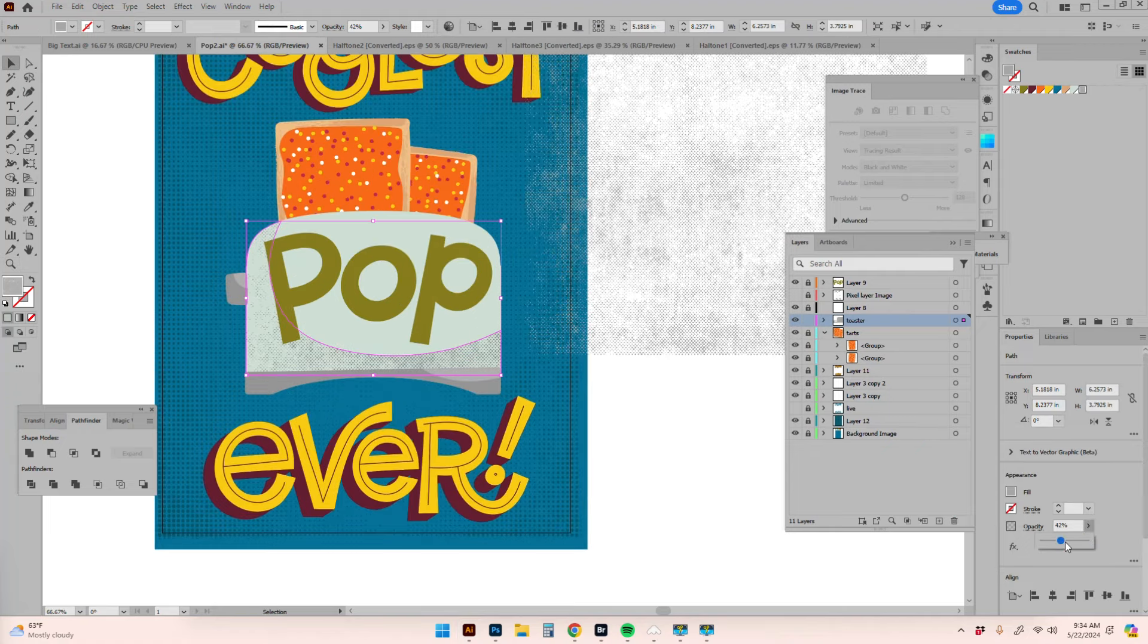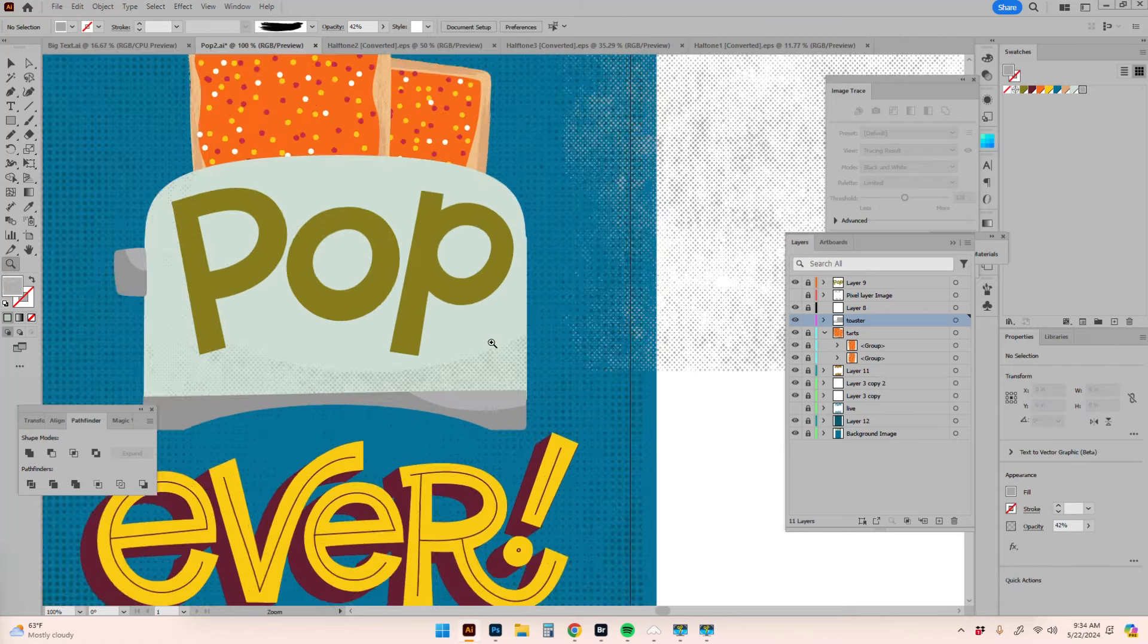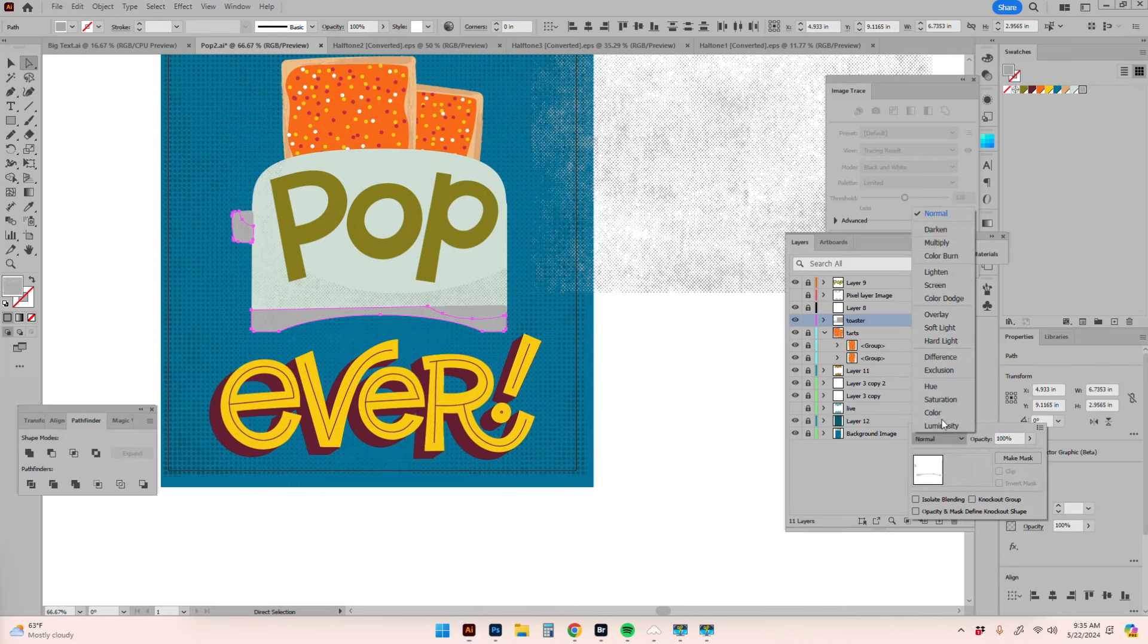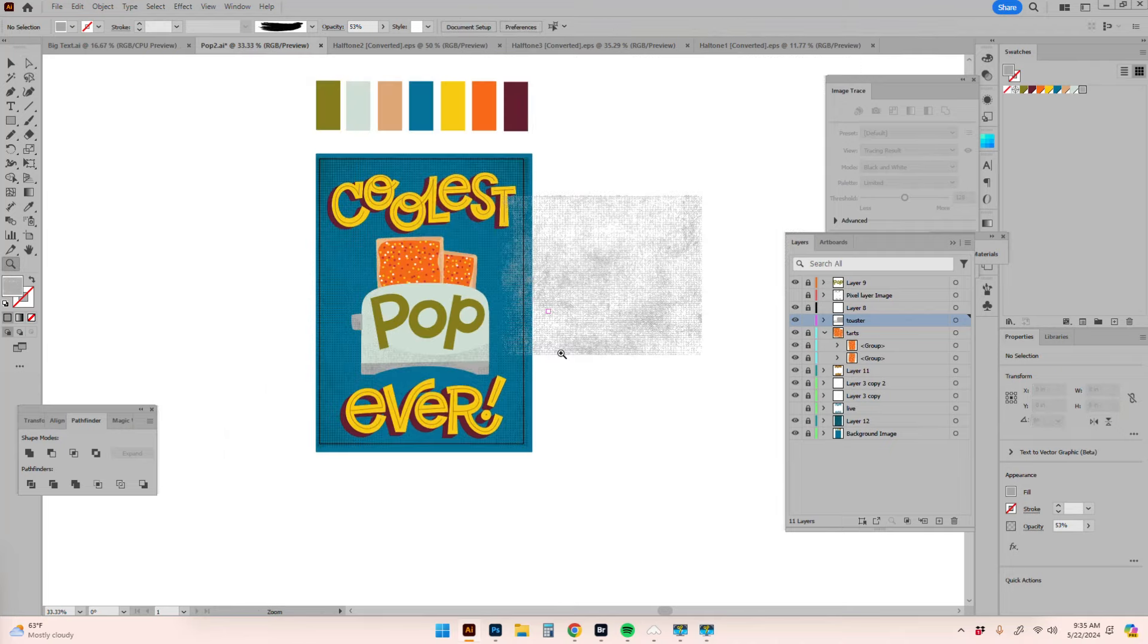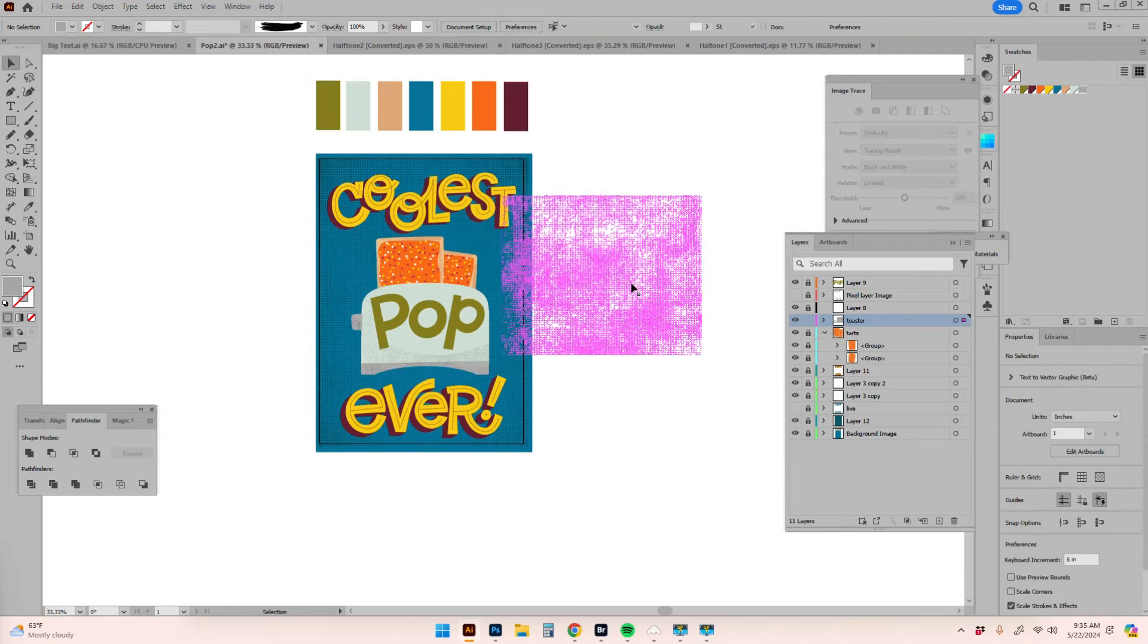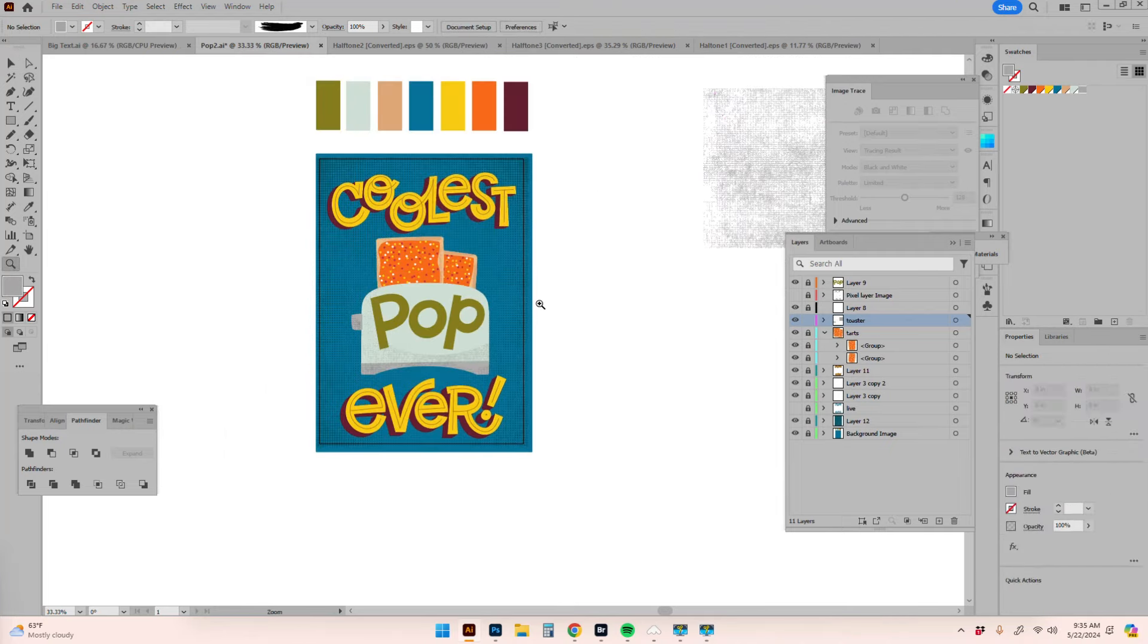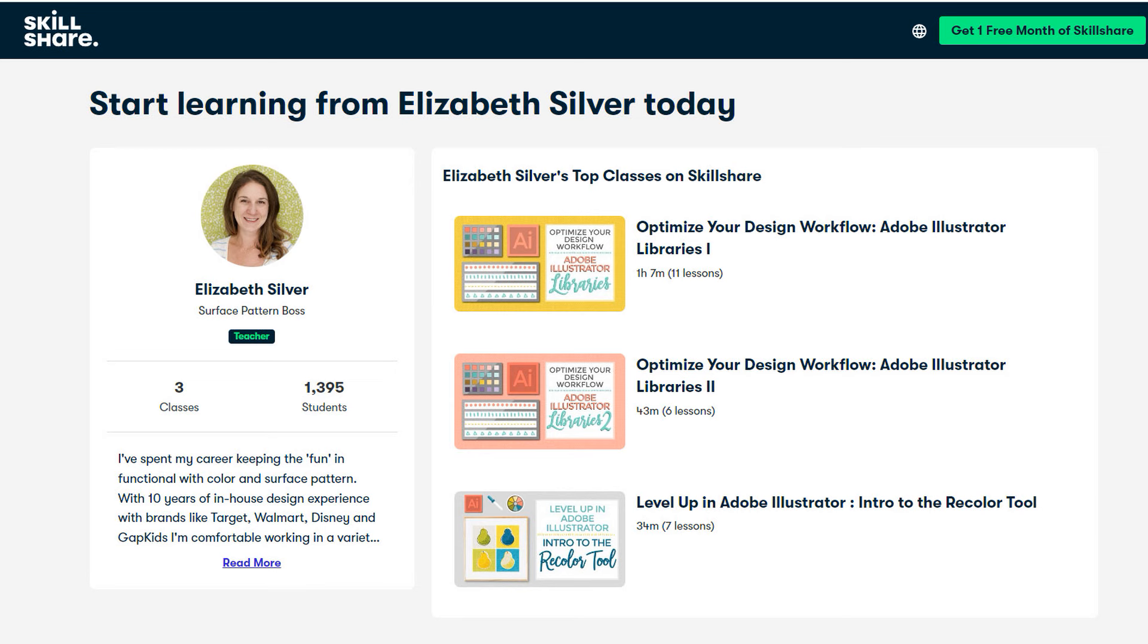This way to add texture to your Illustrator files through swatches, as well as the concept of saving up libraries and having these halftones on hand when you need them, are concepts I go over in my Skillshare courses. I'll put the link in my description so you can grab a month free if you're interested.